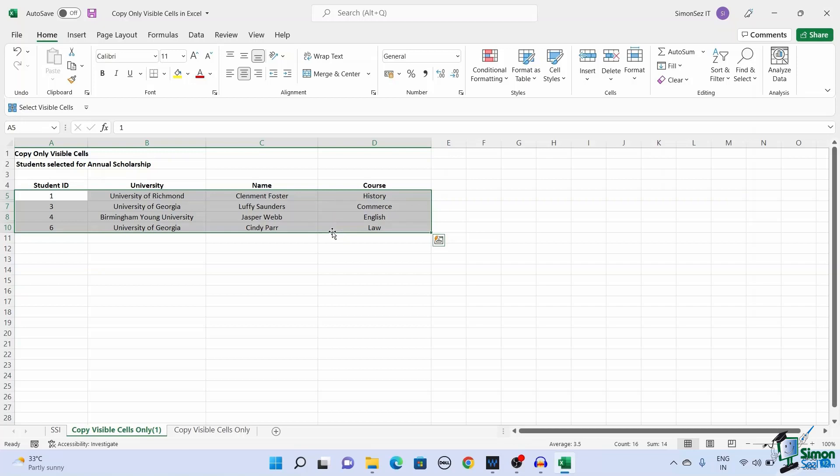Now press Alt plus semicolon. All the operation you perform after pressing Alt plus semicolon only pertains to the visible cells. You can see the borders of the selected cells displayed in gray.